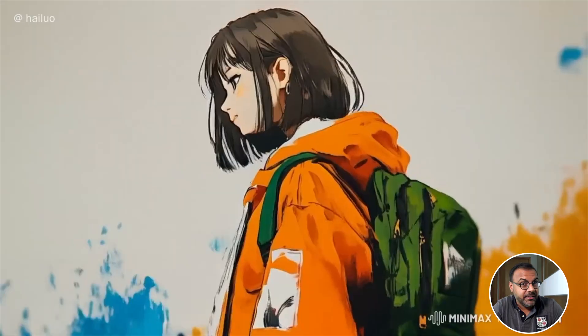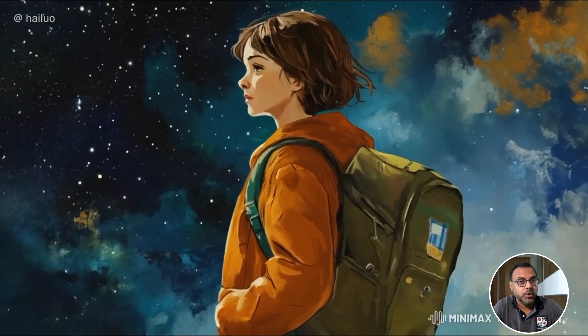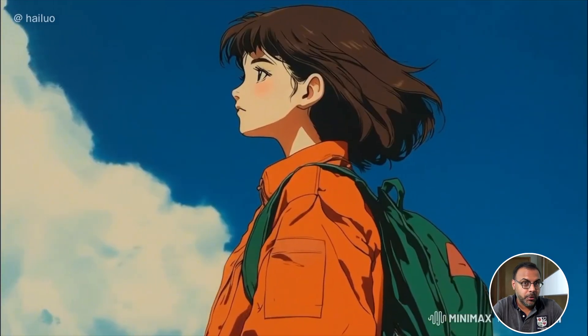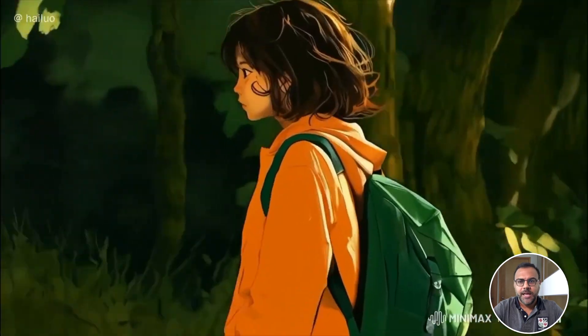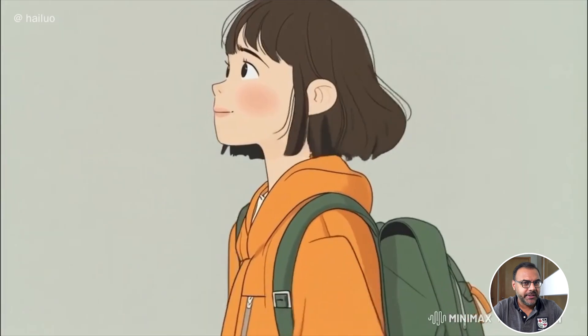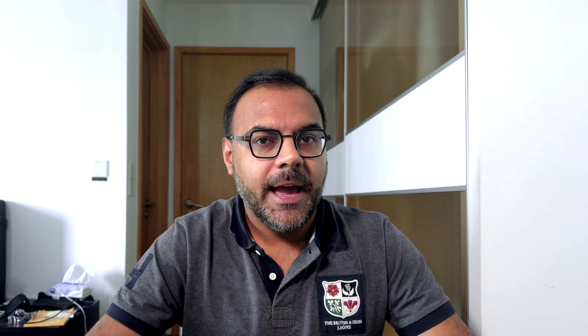That doesn't mean that this model doesn't have a few tricks up its sleeve and can't be used for storytelling approaches. After spending some time with the model I've been able to push it to its limits and figure out what it does well and what it doesn't. If you stay tuned to the end you can even see a short film that I put together using image to video live, so it definitely can be used for storytelling.